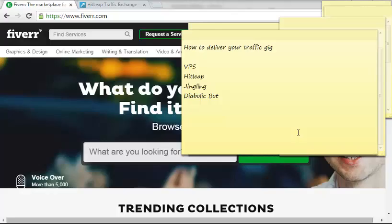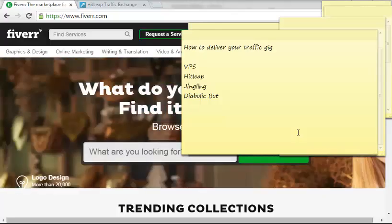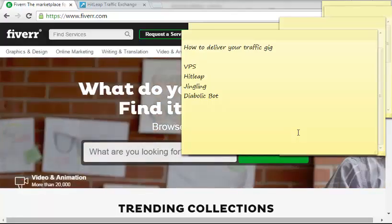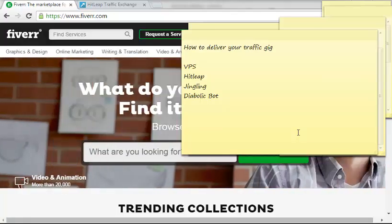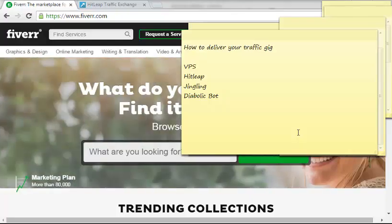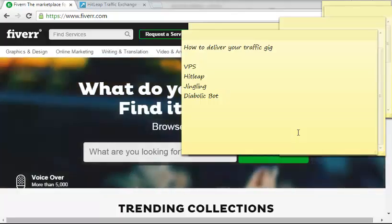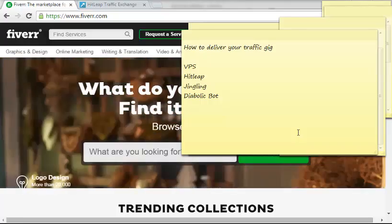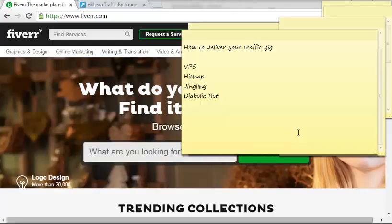When you want to register with some websites and run their ads on your website, they will first ask you how many page views do you have per month. You will definitely make a lot of money out of this traffic gig if you follow the steps I'm about to show you in this video.